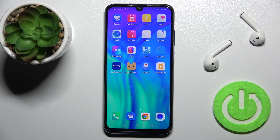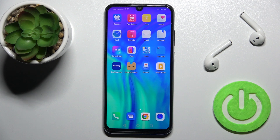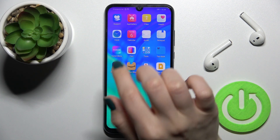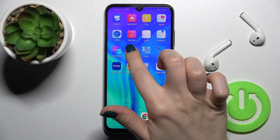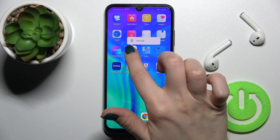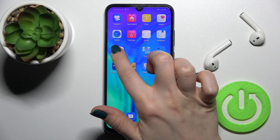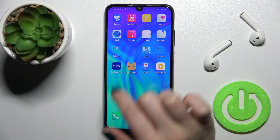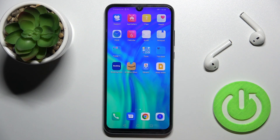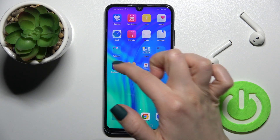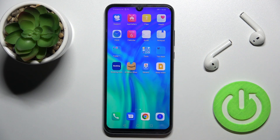Welcome. Today in front of me is the HONOR 20E, and I'll show you how to create home screen folders on this device. First, hold for a while on the application and drag it to another application, and as you can see, we get a new folder on our screen.